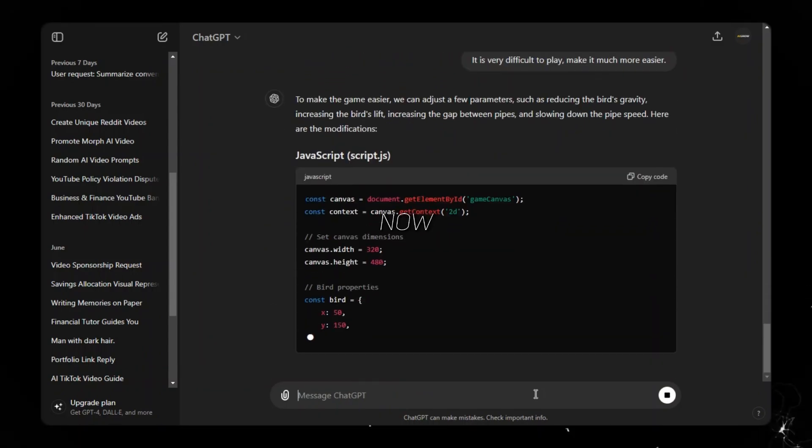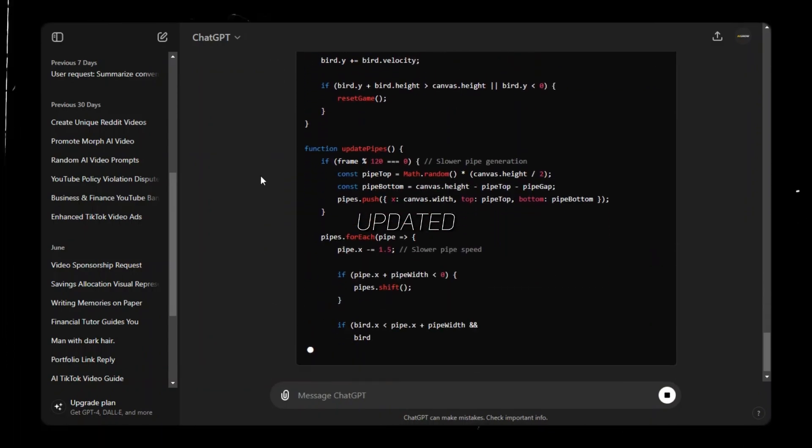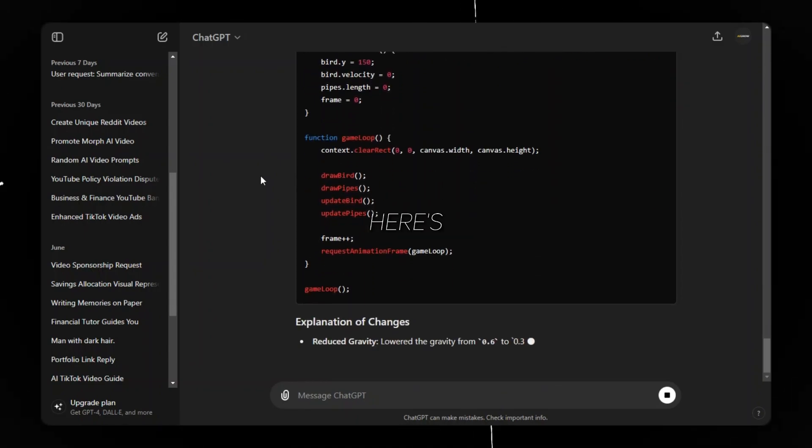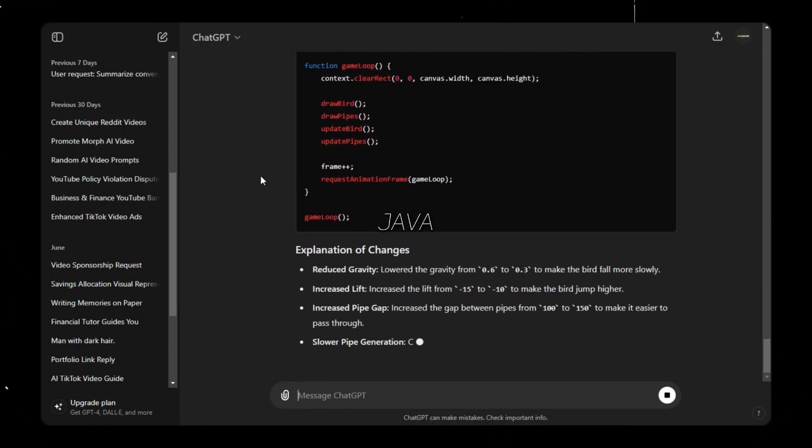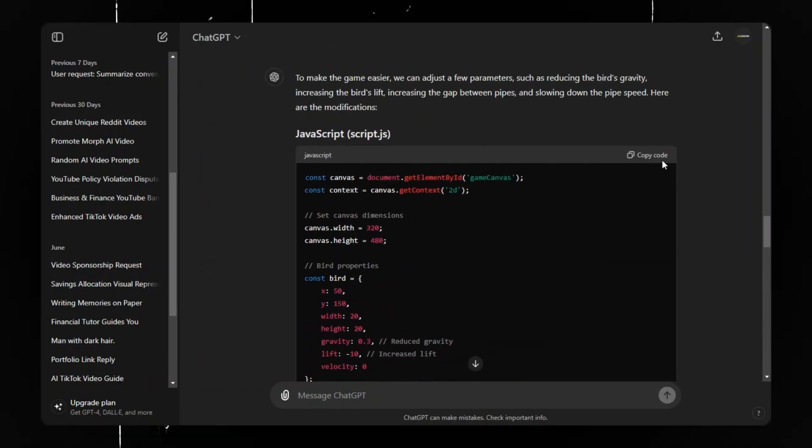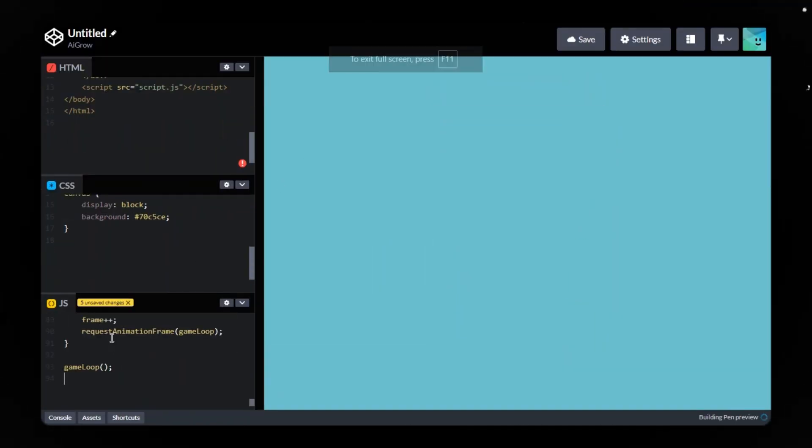Now ChatGPT has given the updated JavaScript. Here's the updated Java code. Open CodePen and paste the JavaScript.